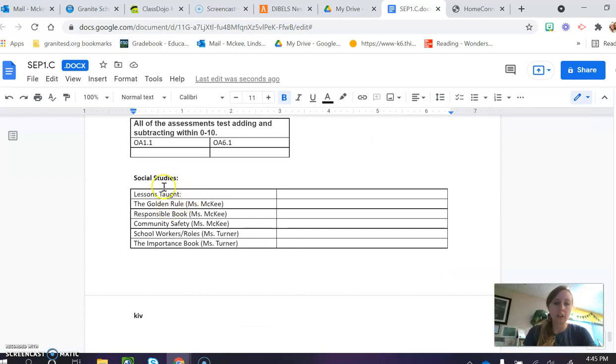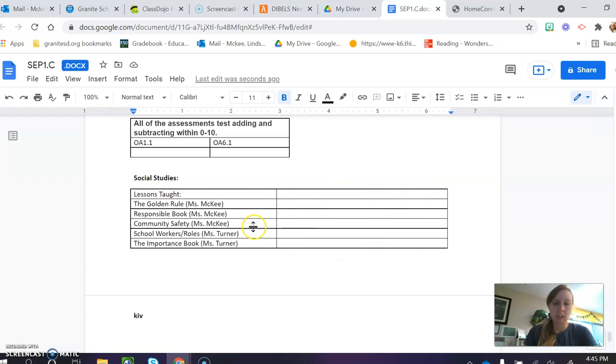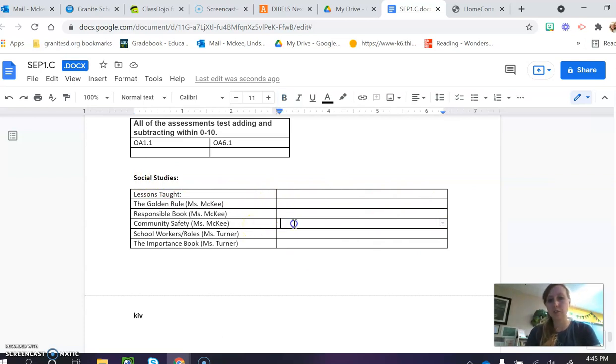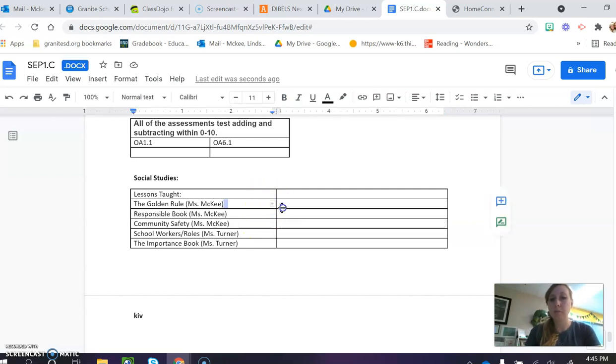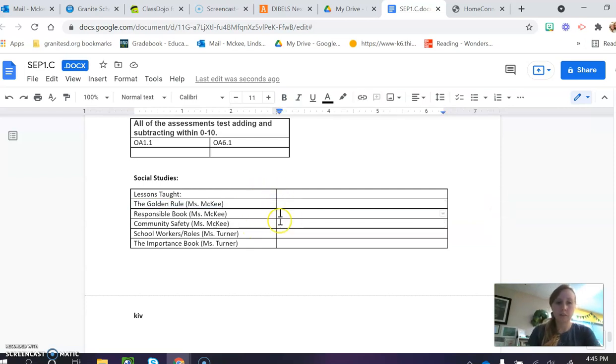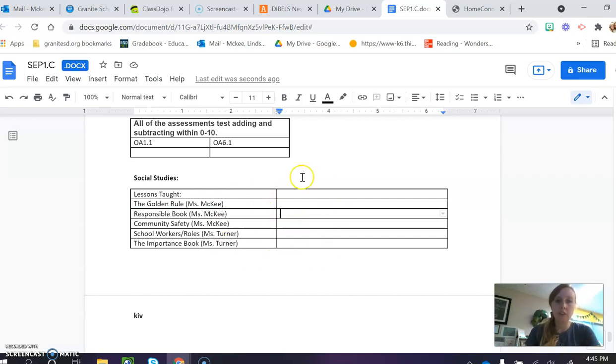Last of all, we have a lot of social studies. Miss Turner and I take turns teaching classes, so sometimes she comes in my room and I go in her room so that they get more lessons by having two teachers instead of just one. And then their social studies grade will be right there.